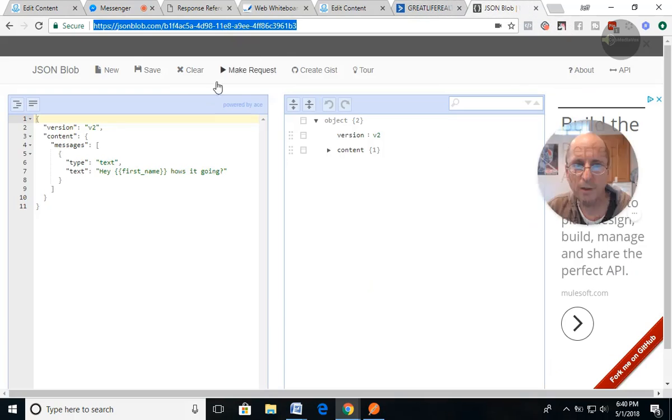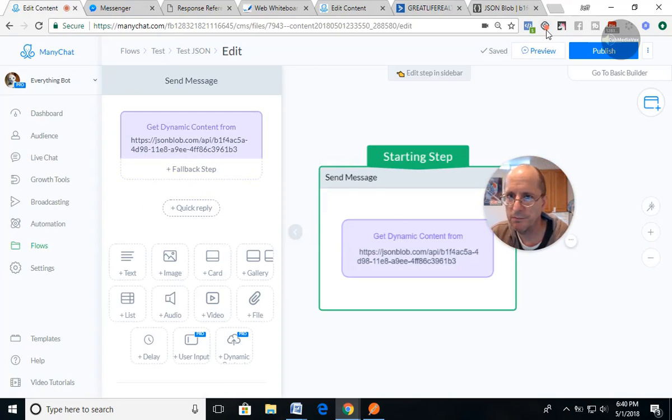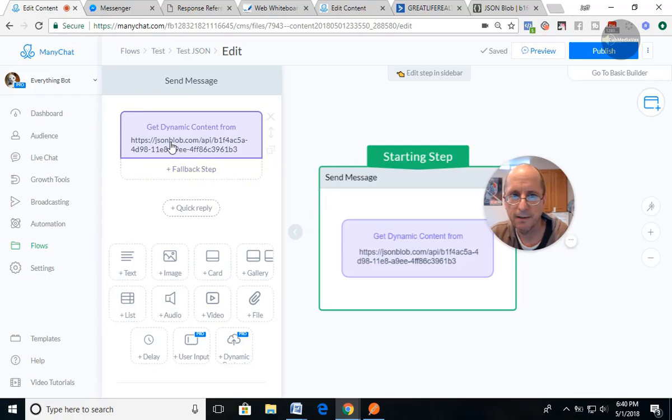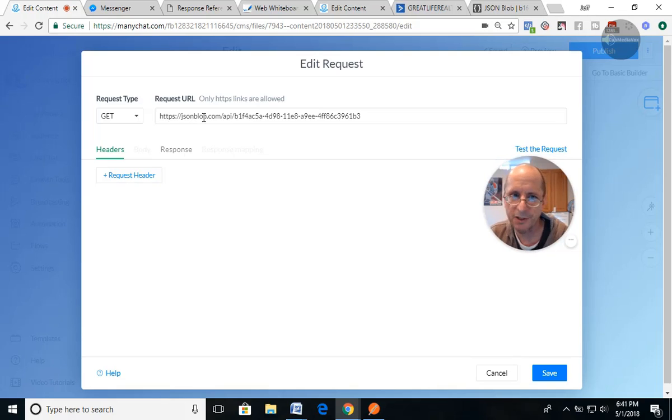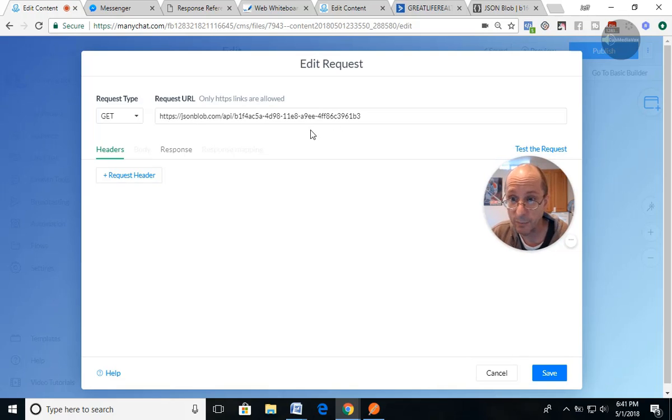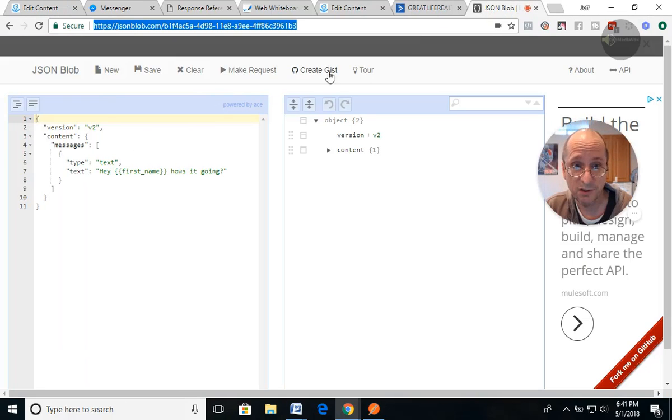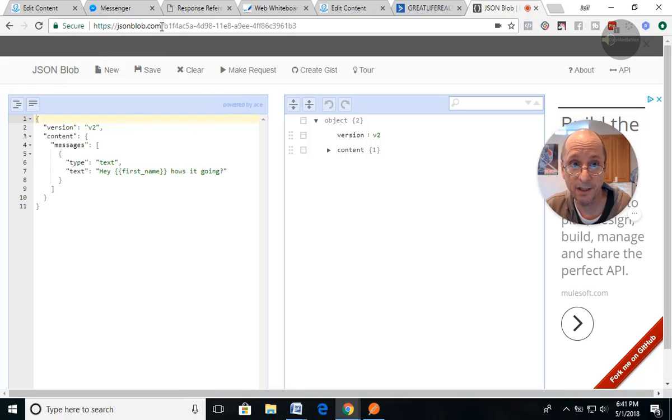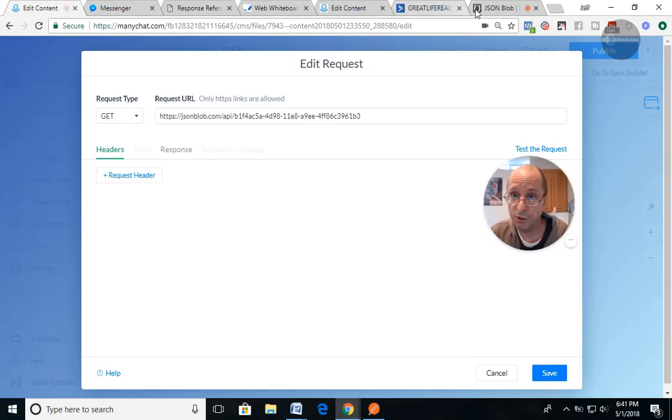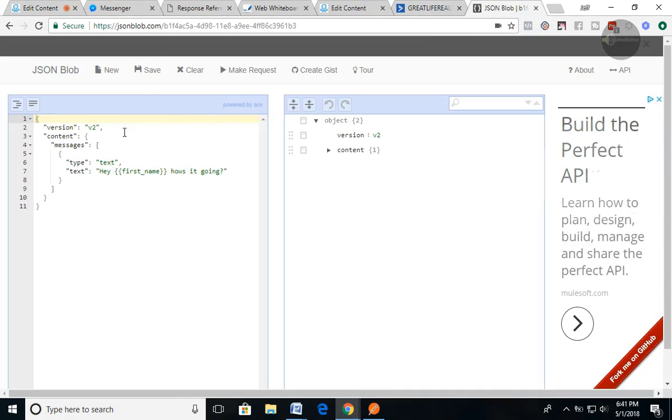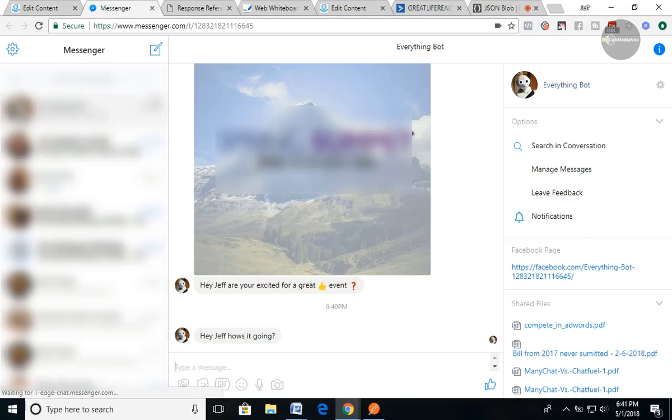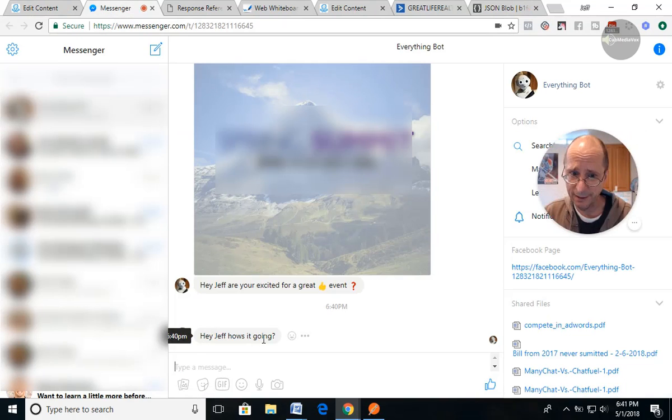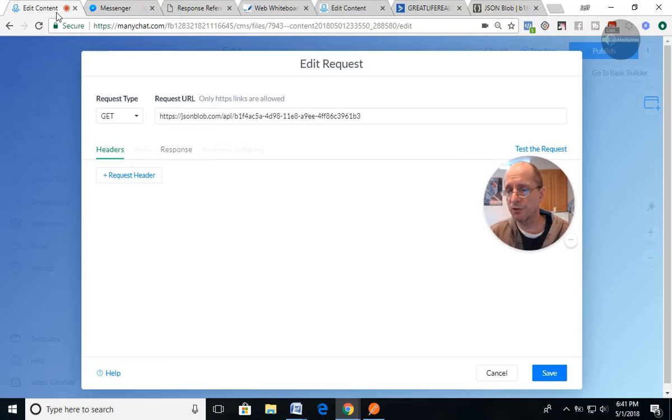So basically what happened is we ran this code. We ran this code. We did a get. We ran this or processed this URL, this API endpoint. We called it, which is this project being the API itself, not this exact here, to get this sent back to us in Messenger. And there it is.